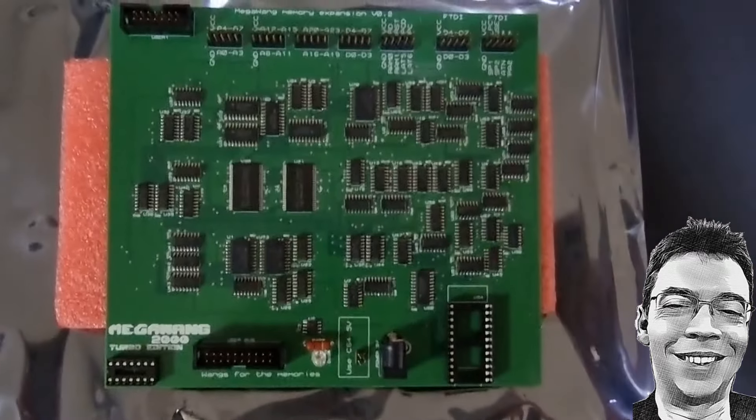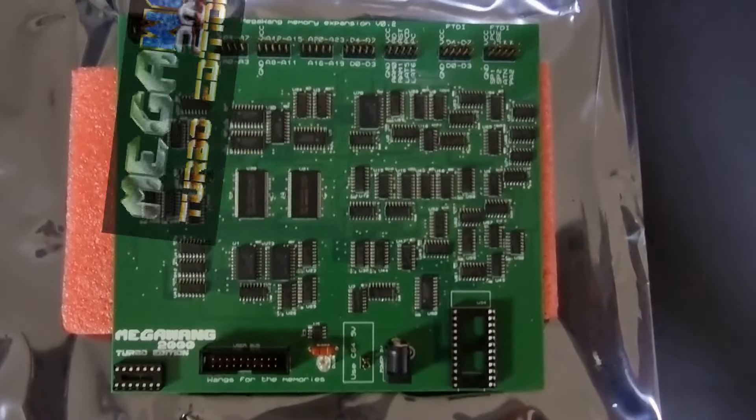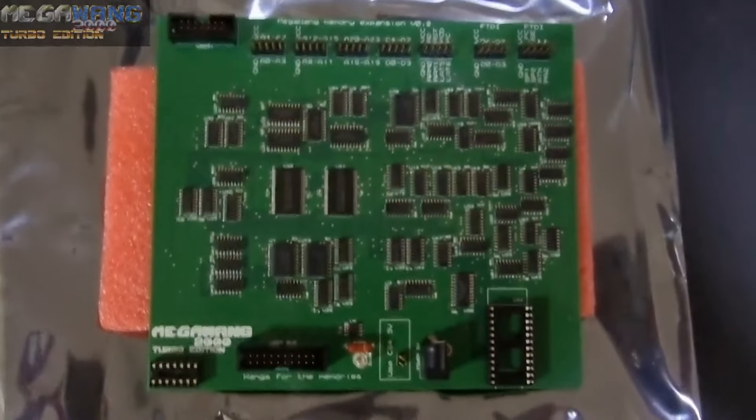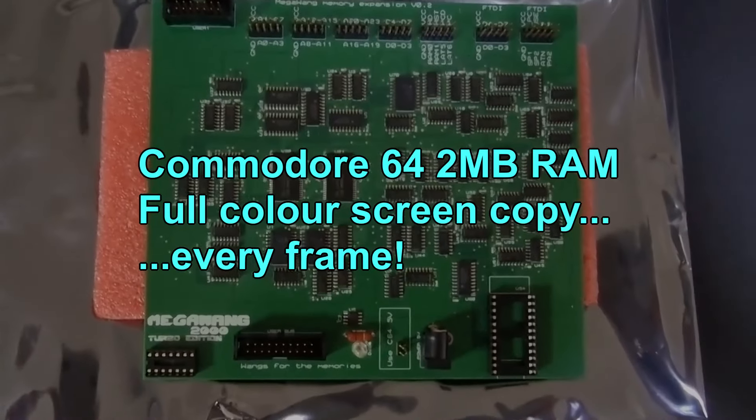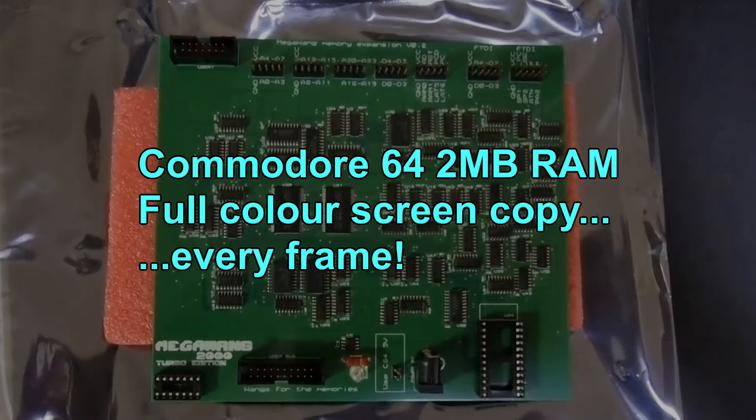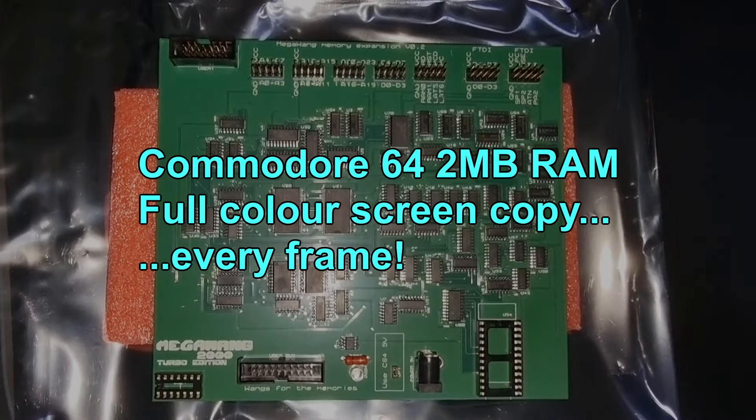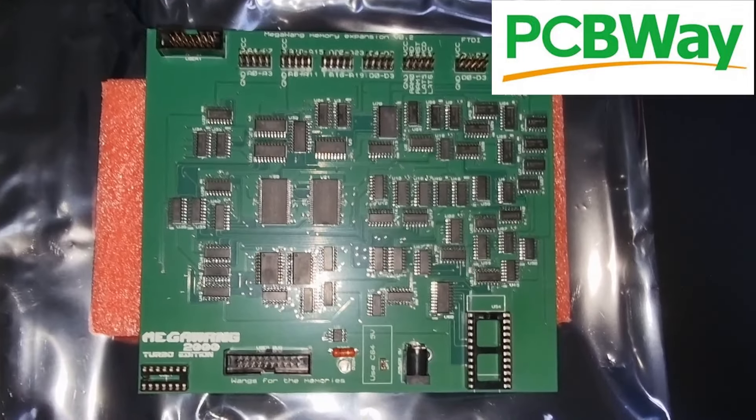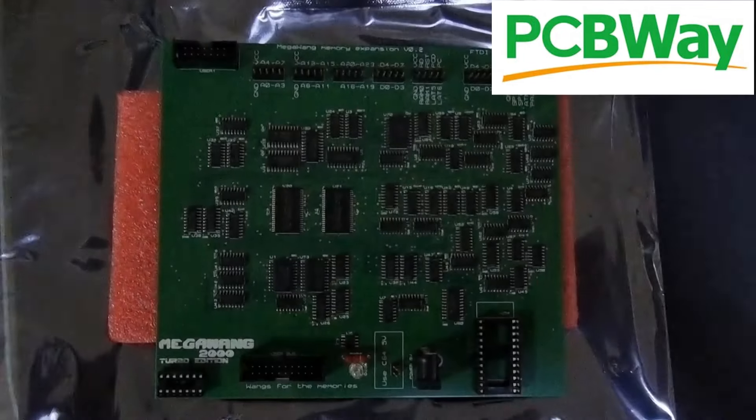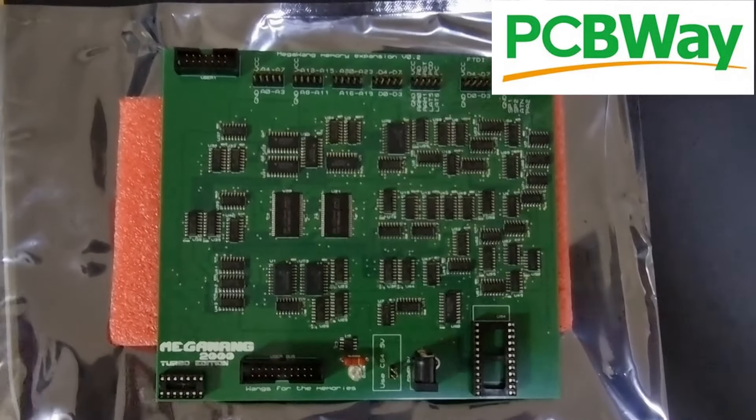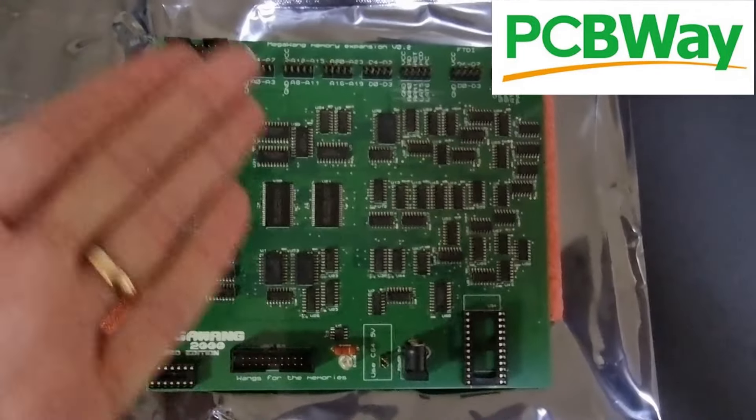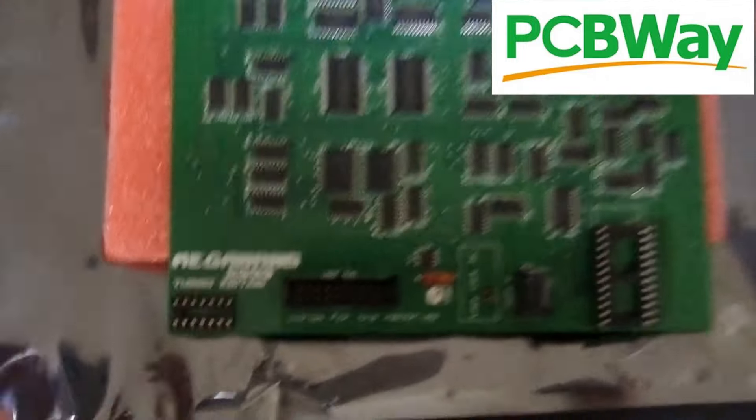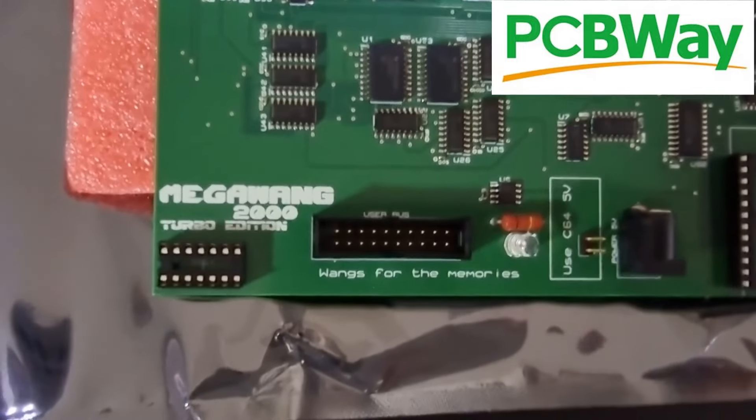Welcome back to one of my Mega Wang crazy electronics projects for the Commodore 64. My new board has arrived from PCBWay. I'm really happy with the way this board has been assembled by PCBWay in a very timely manner.